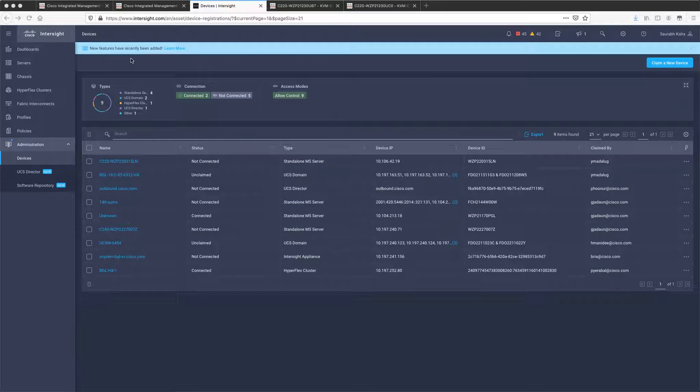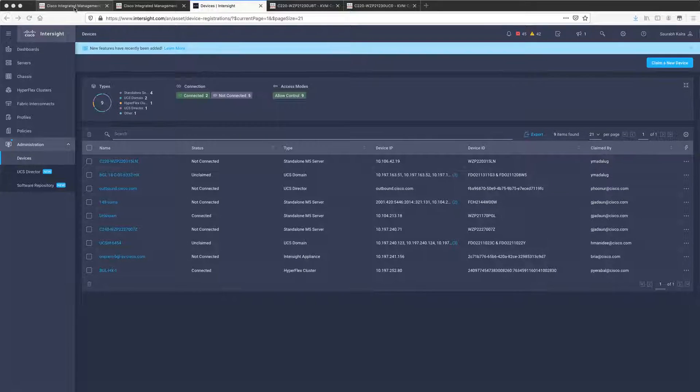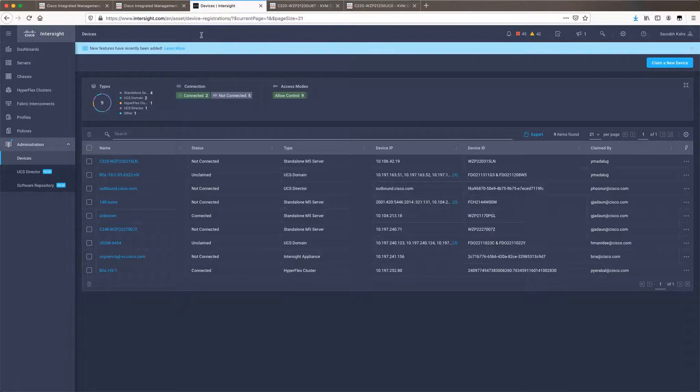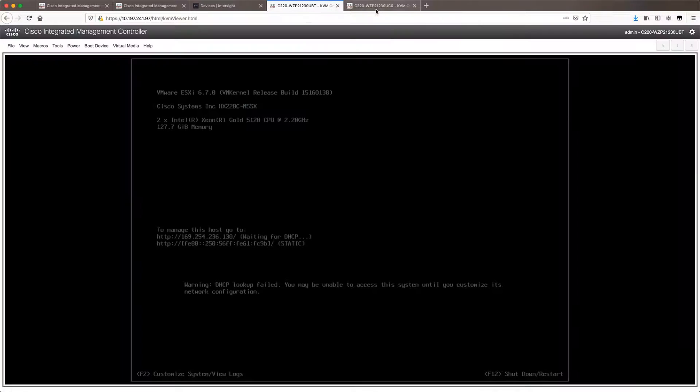Hi everyone, this is a short video regarding installation of a two-node robo-book HyperFlex cluster from Intersight. I have my two nodes and Intersight logged in here. I have launched the KVM as well just in case we need to see things.